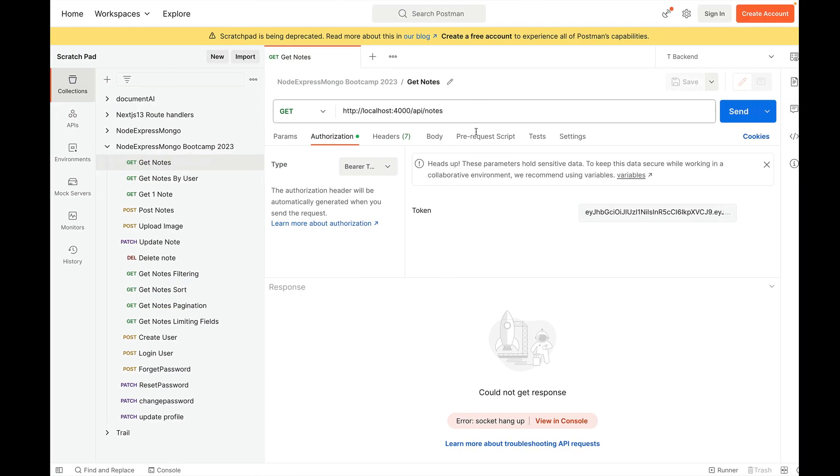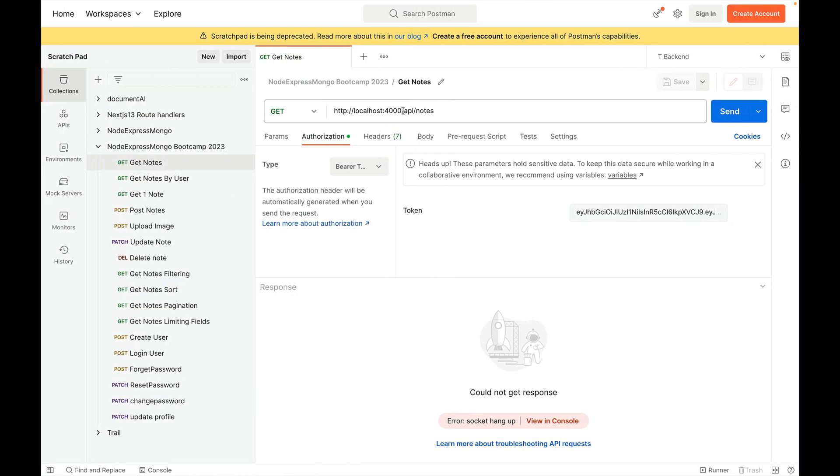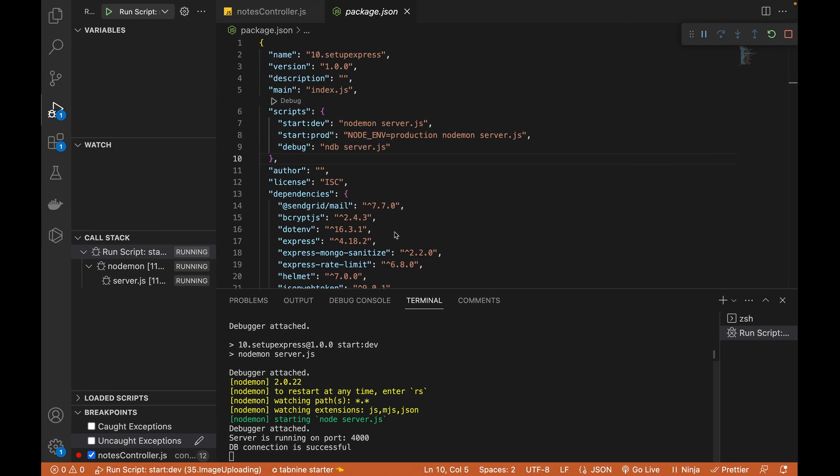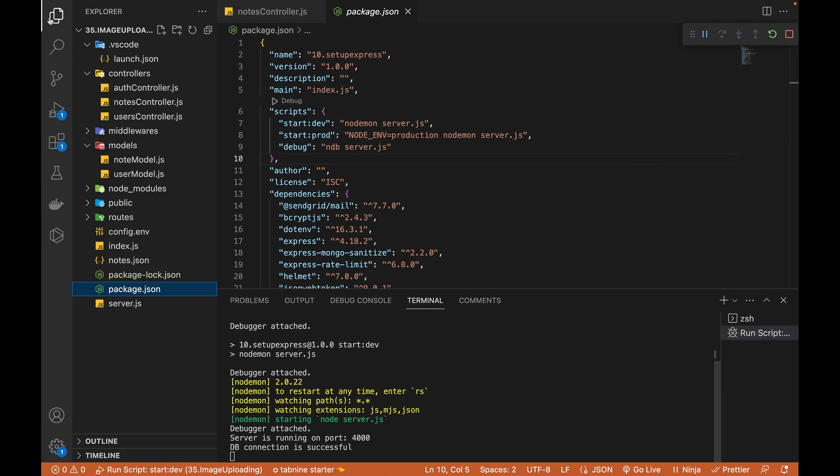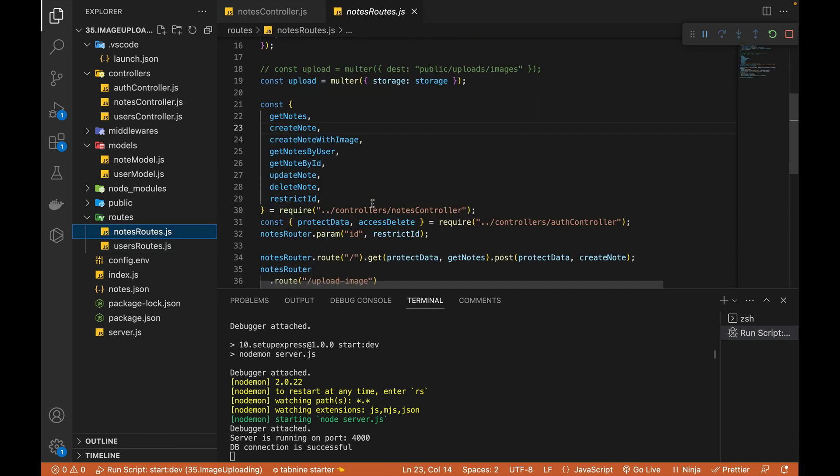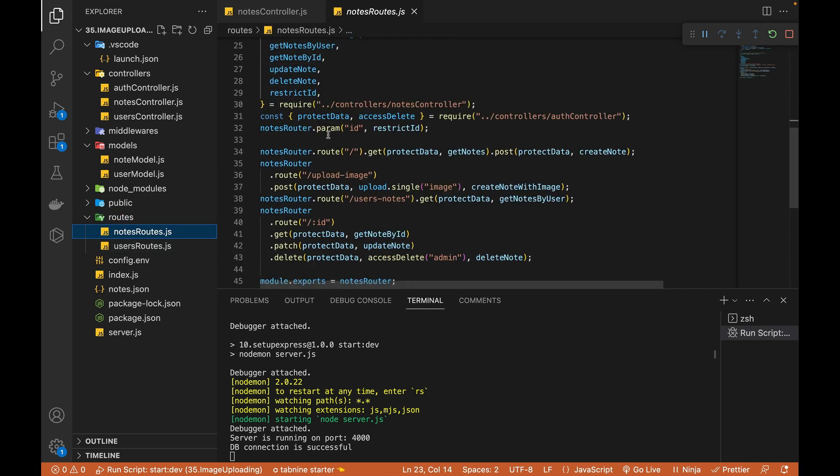And my current server of Node Express MongoDB project is running on localhost colon 4000. And this is what I've already added slash API slash notes. This is the API written in my routes file.